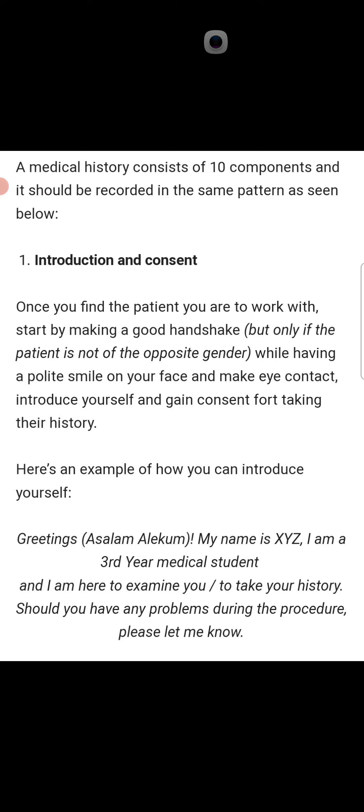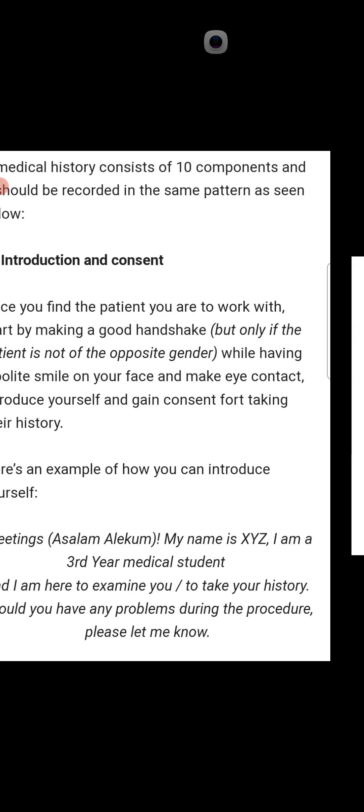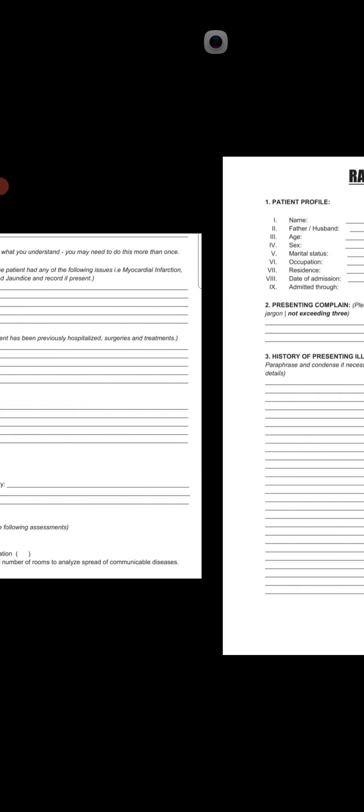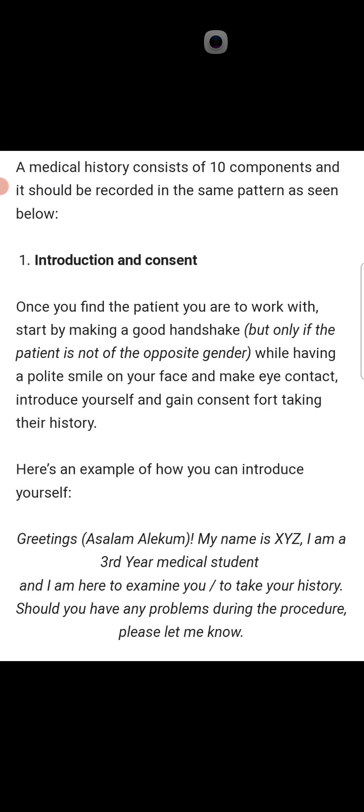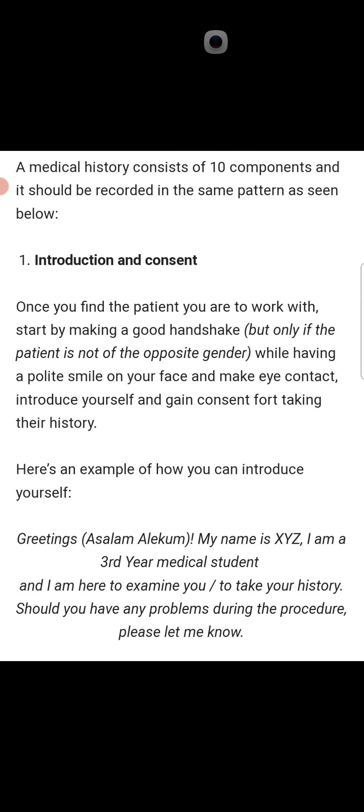The first step is the introduction and consent, but in the rapid history sheet the first step listed is the patient profile, because patient consent and introduction is not required to write in the rapid history sheet. It is the beginning of the history — when you go to take history, before the patient profile you should first introduce yourself and take patient consent.